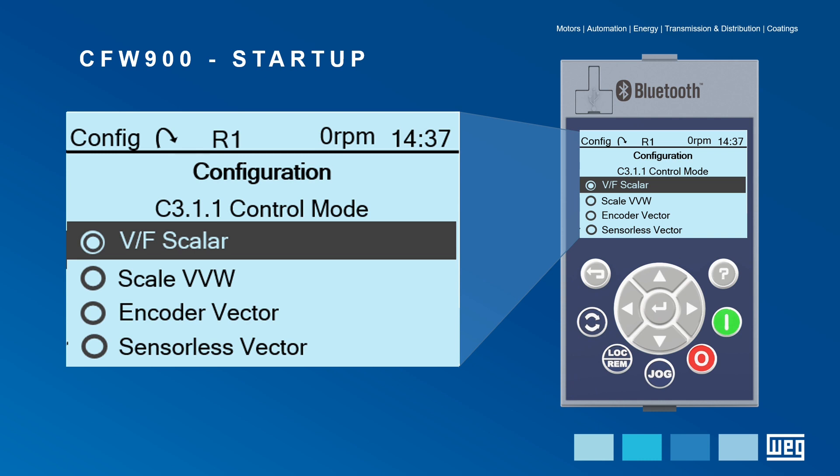Considering this scalar control type, we move forward with the startup.